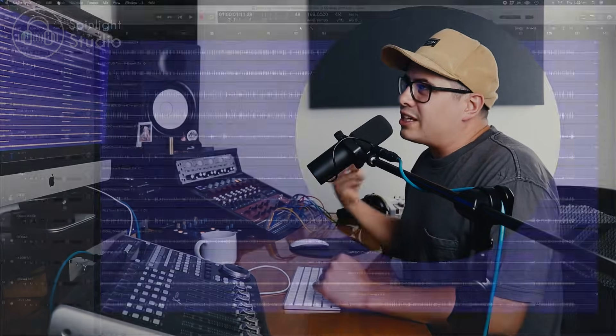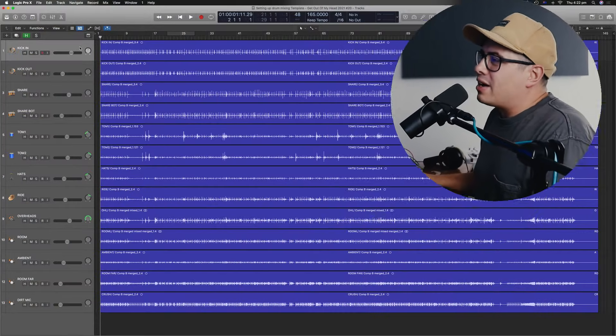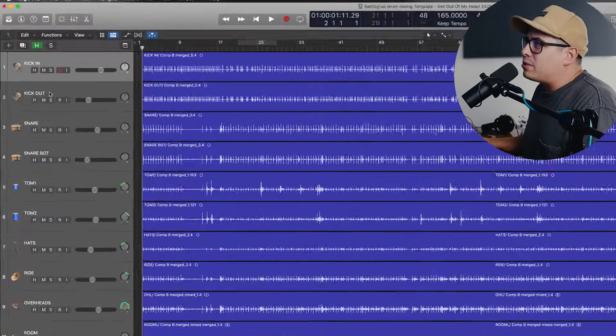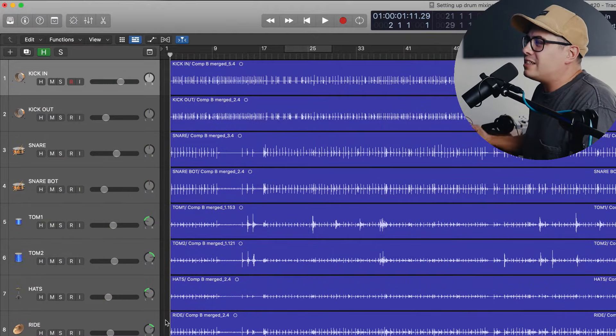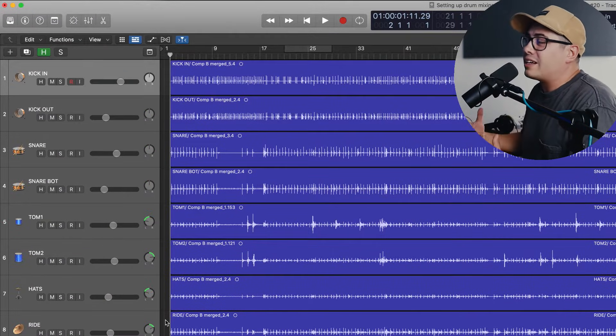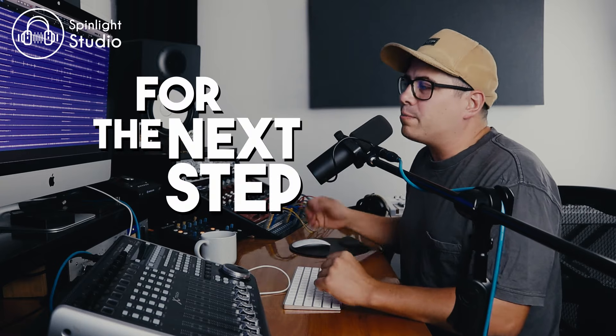So you've dropped your tracks into Logic, you've arranged them nicely, you've labeled them, you've given them little icons like I have so they're easily recognizable at a glance, and now you're ready for the next step.